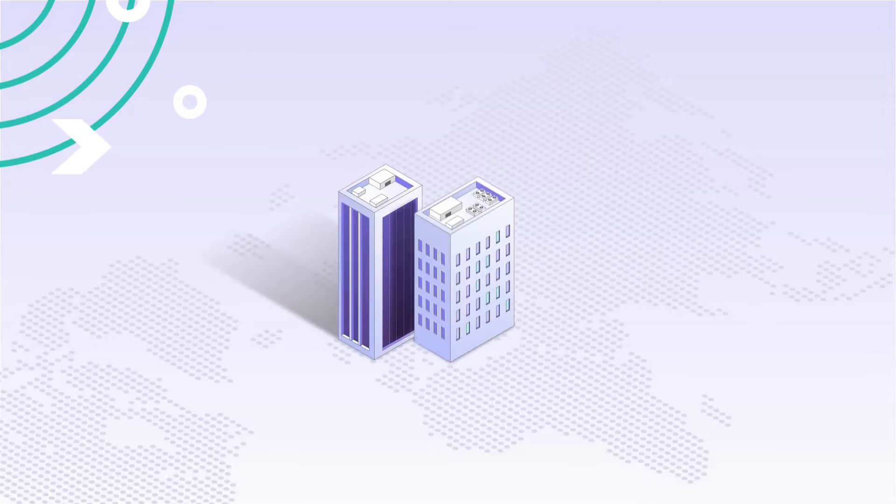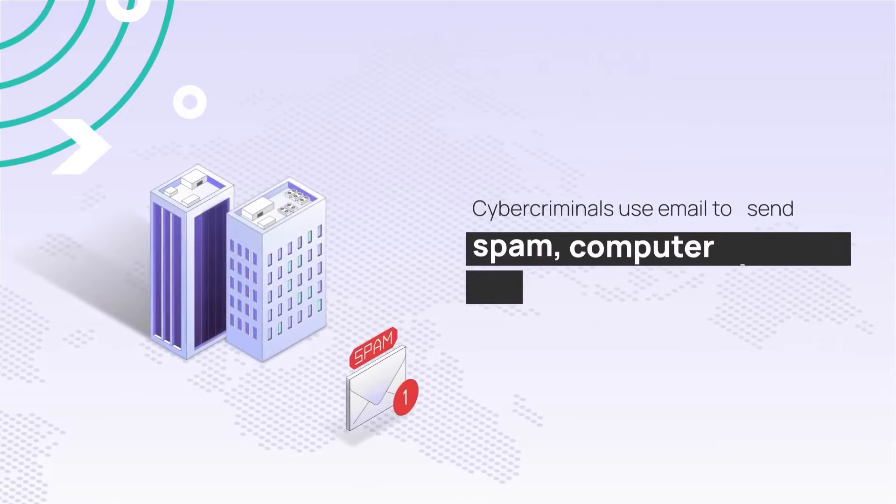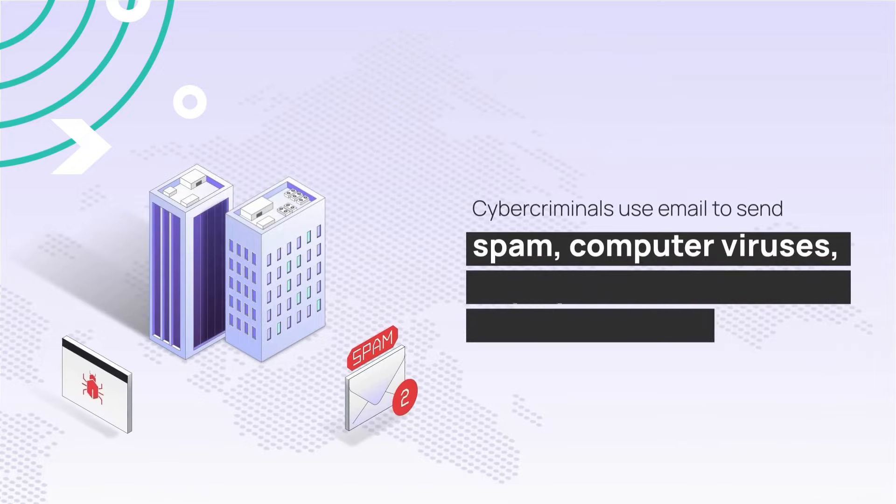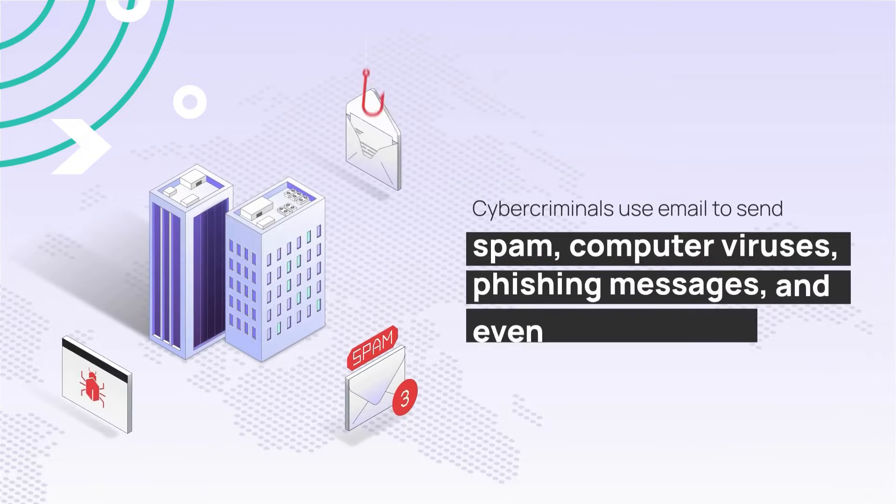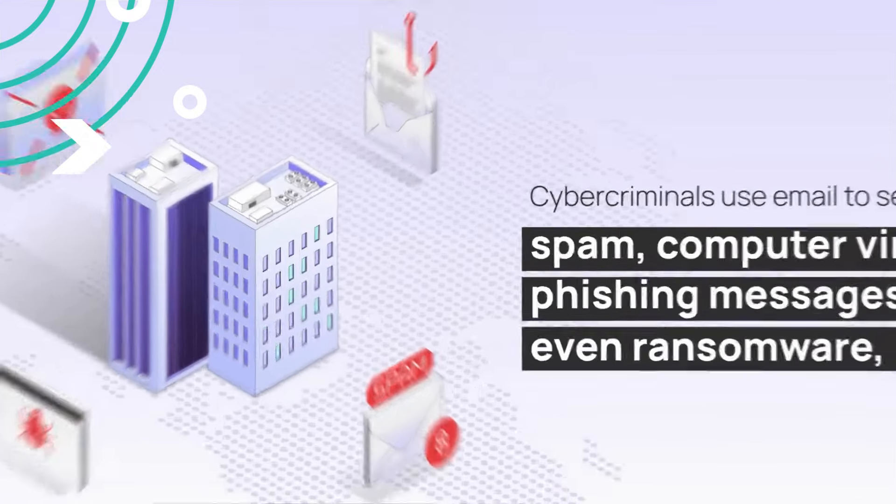You already know that cyber criminals use email to send you spam, computer viruses, phishing messages, and even ransomware. But here's how they do it.